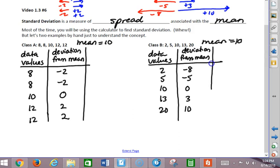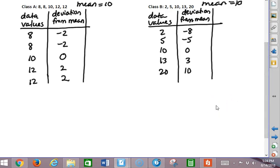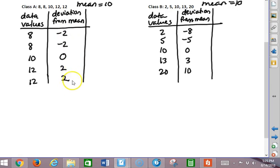Now if we were to average the deviations, that would be a problem, because if we add them up and divide by 5, they both equal 0 — when you add the deviations, they always equal 0. One student suggested maybe taking the absolute value of all of these numbers, making them all positive, and then adding them up and dividing by 5, and that's not a bad idea at all.